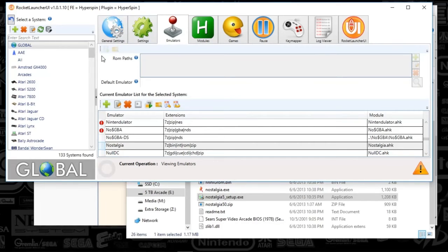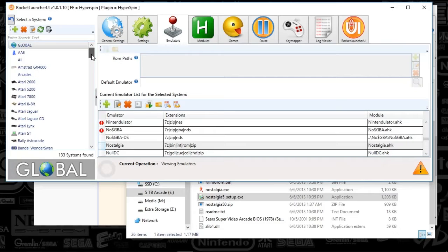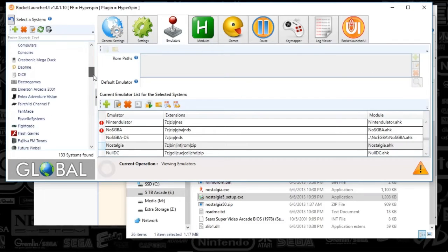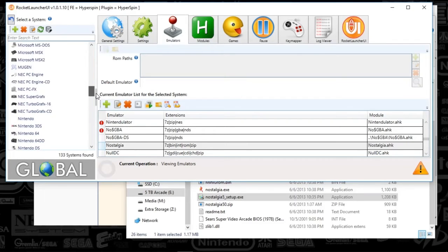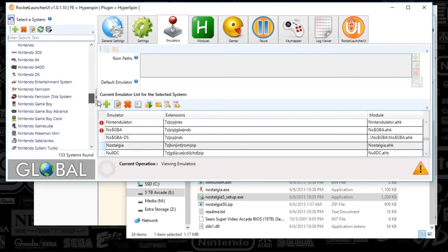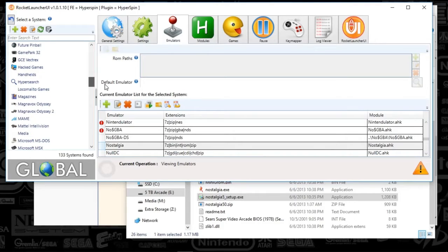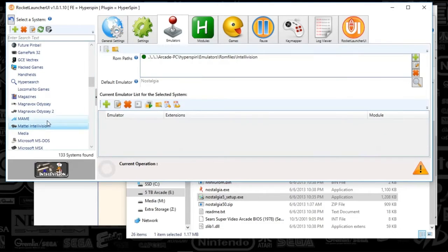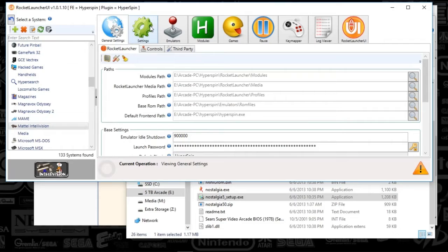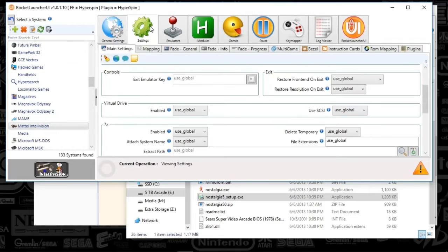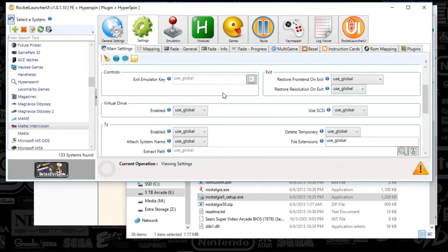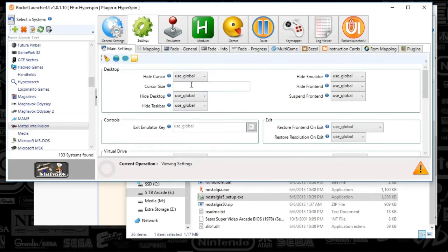And we're going to move on to actually setting it up in our system here. So we're done with the global settings here. We're going to scroll down to Mattel Intellivision. And we've got a couple tabs here that we just got to look at. So the settings tab, we're just going to make sure that everything looks normal here.